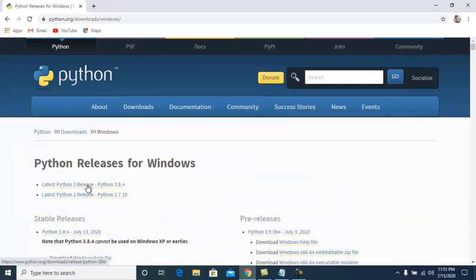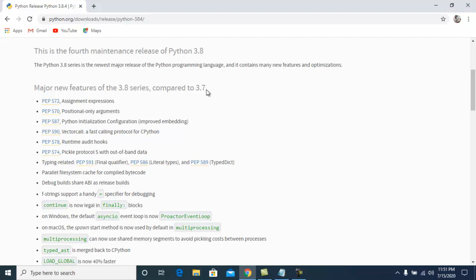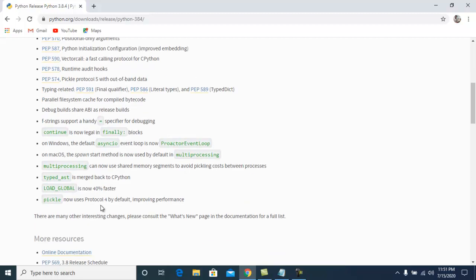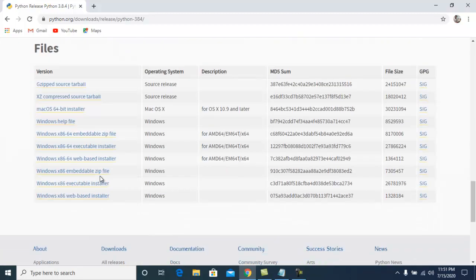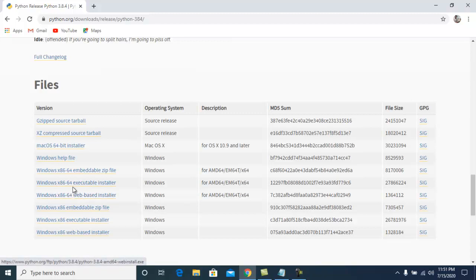Here you can see the latest version — click on it. You can see some major new features compared to 3.7. Scroll down to see the files. We need to download the Windows x86-64 executable installer. If your operating system is 32-bit, you need to install the x86 version.